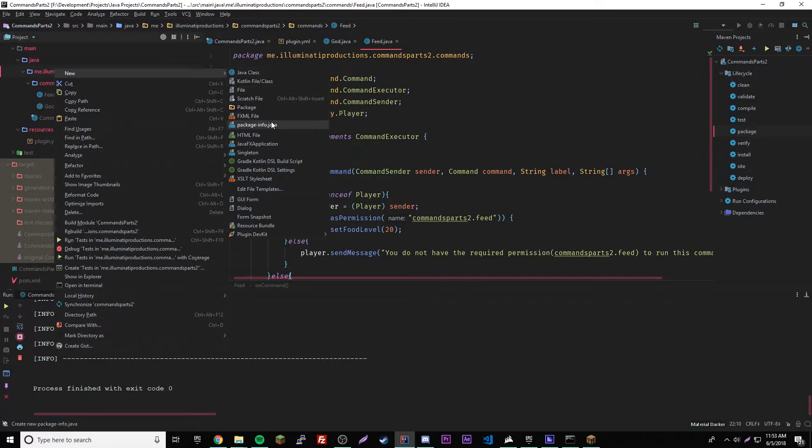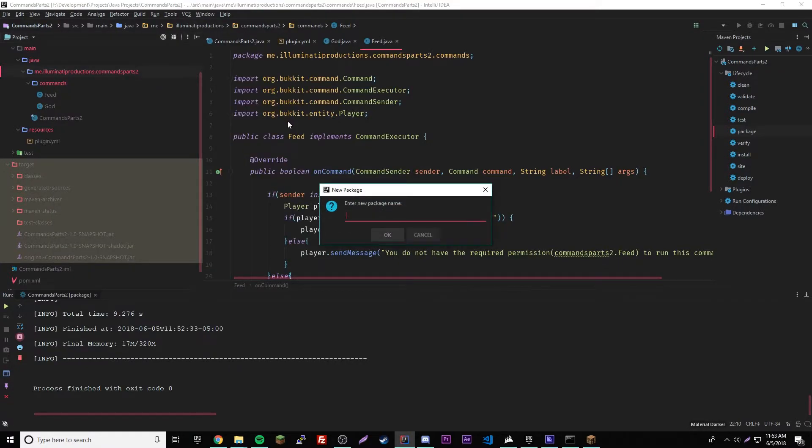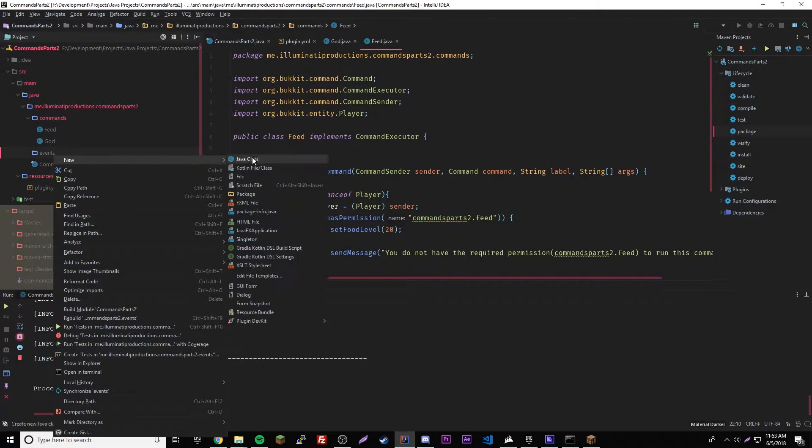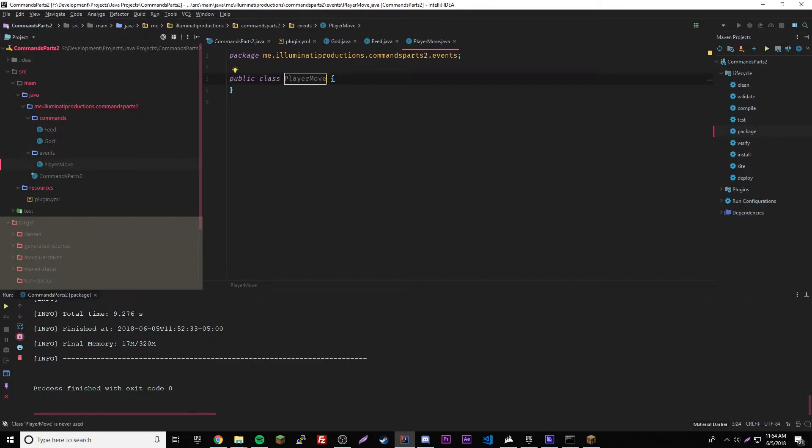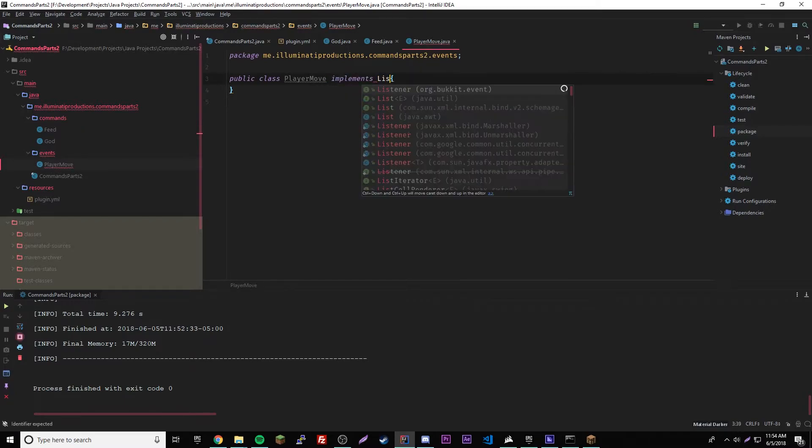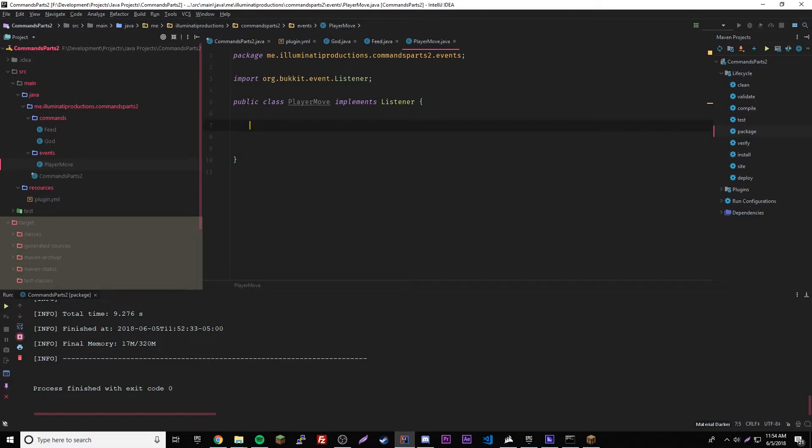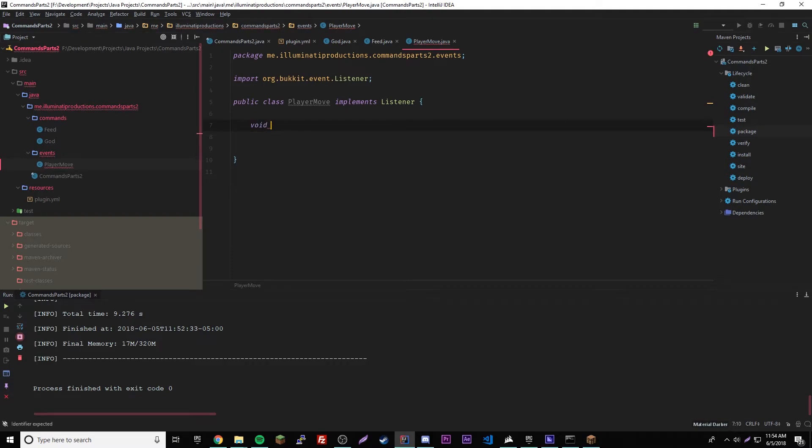Yeah, it's the same concept but we're gonna do it real quick. So we're gonna do it with the player move event. First we're gonna make a package here, so events. We'll have new Java class, player move, and then implements listener.